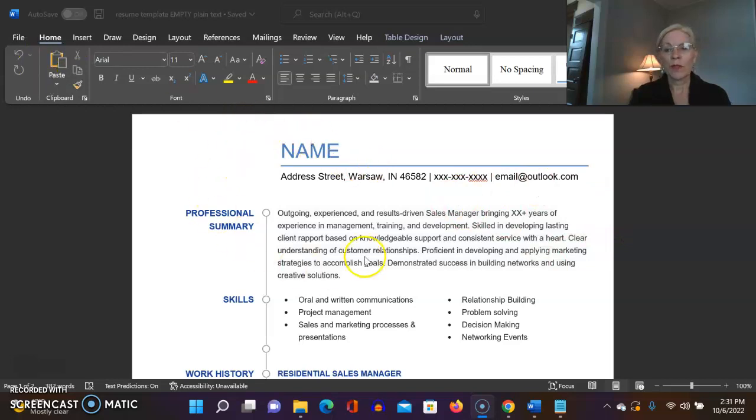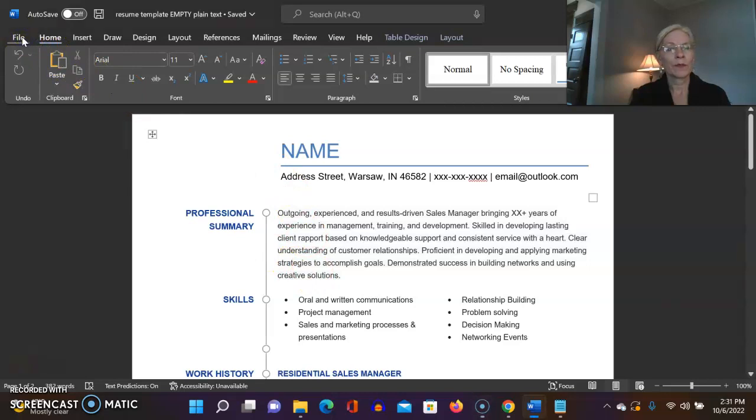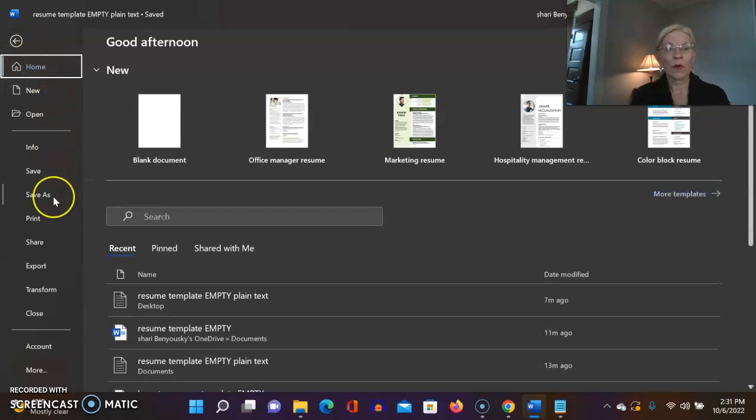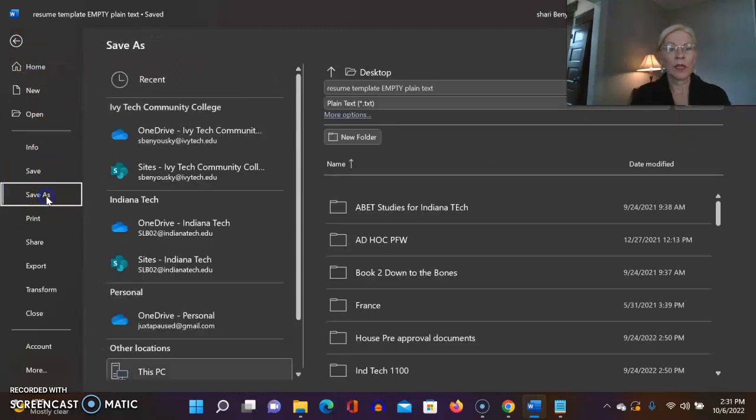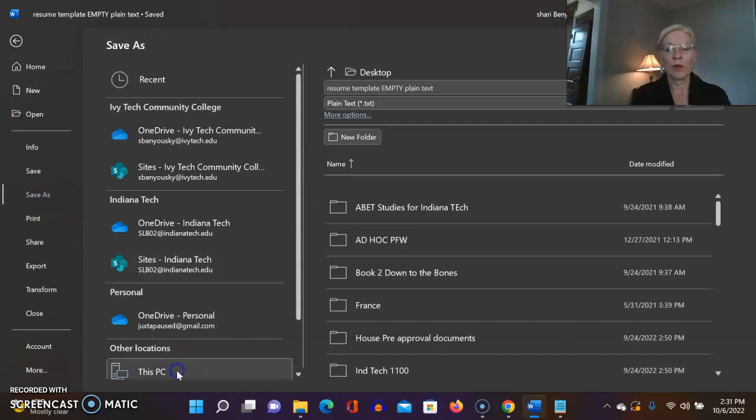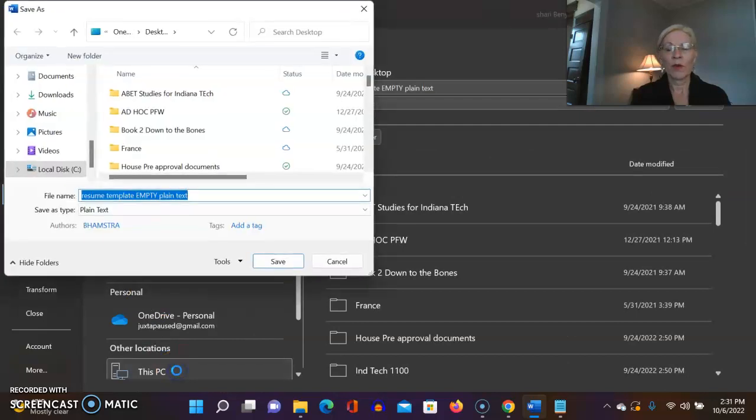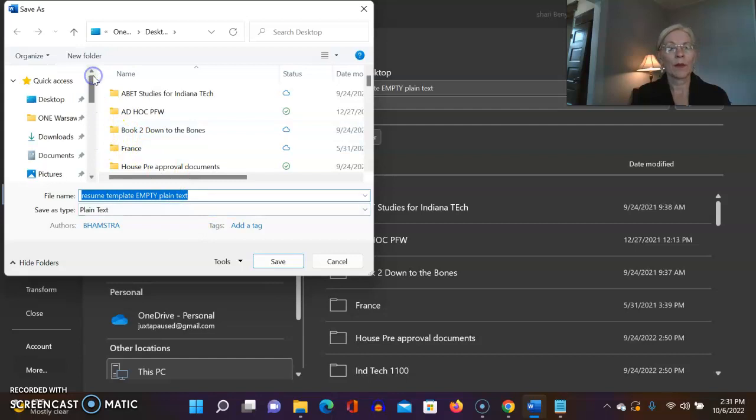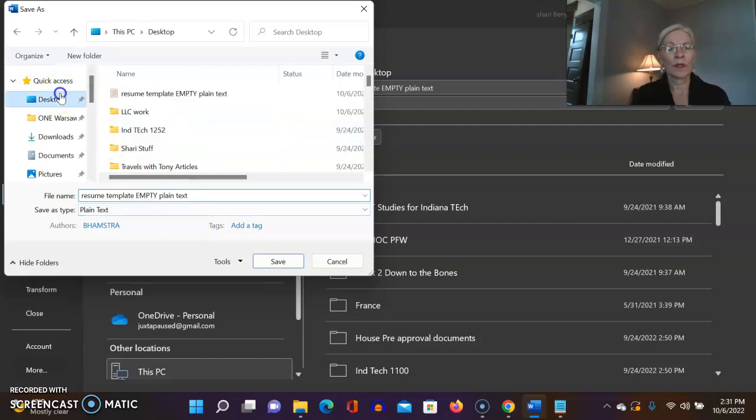So you're going to take your pretty resume. This is Microsoft Word software. You're going to go up to file. You're going to see that there's either save as or sometimes you'll see save a copy. In this case we're going to click save as. We're going to be real careful about where we put it so we can find it again. I'm going to put it on the desktop so I can find it.